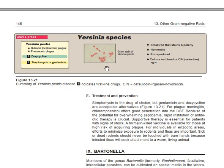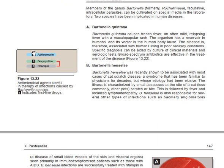Yersinia pestis has small gram-negative rods with bipolar staining — they are bipolarly stained. They are non-motile, encapsulated, and cultured on blood agar or other media. The diseases caused by plague can be bubonic plague, also called septicemic plague, or pneumonic plague. To treat Yersinia pestis, use doxycycline as first-line, or aminoglycosides as second-line.